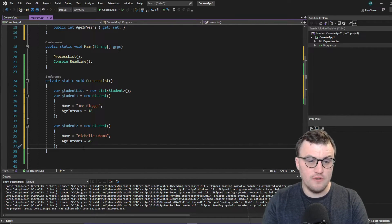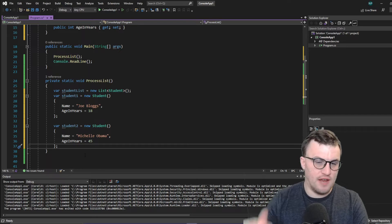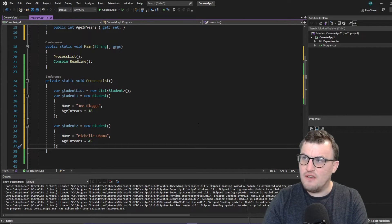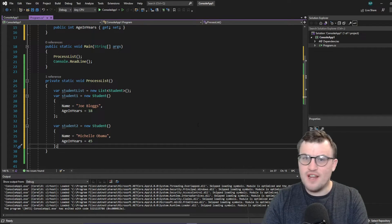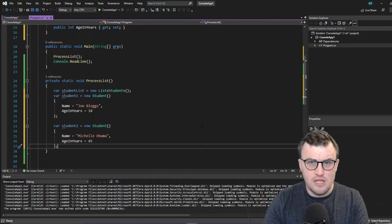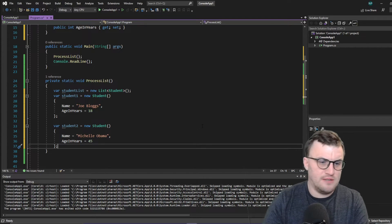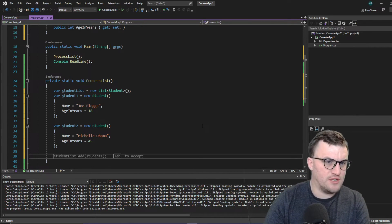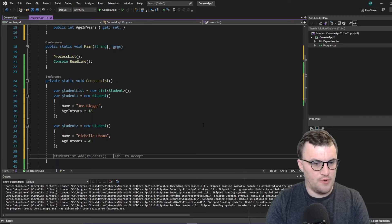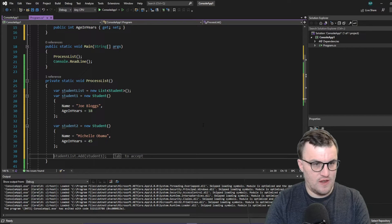So what we could do is we could say in the list, look for any student. Give us, write out the student if they're over 40. Sorry, Michelle. Sorry to draw attention to it. So we can then say,